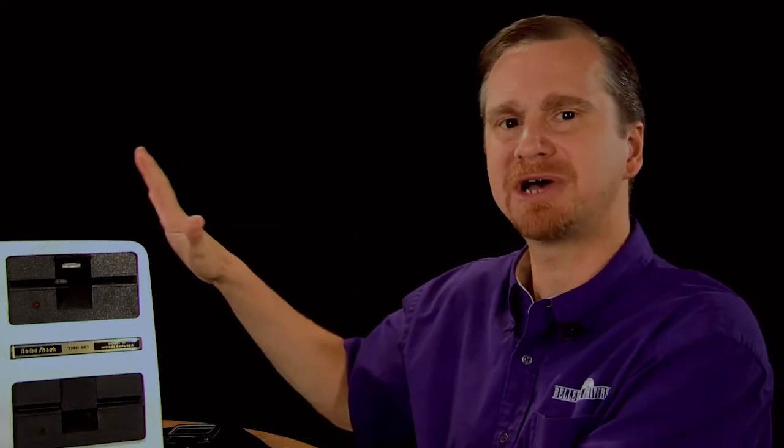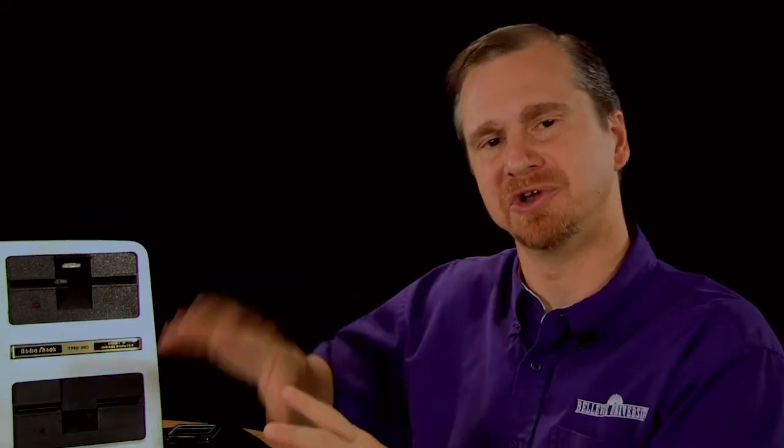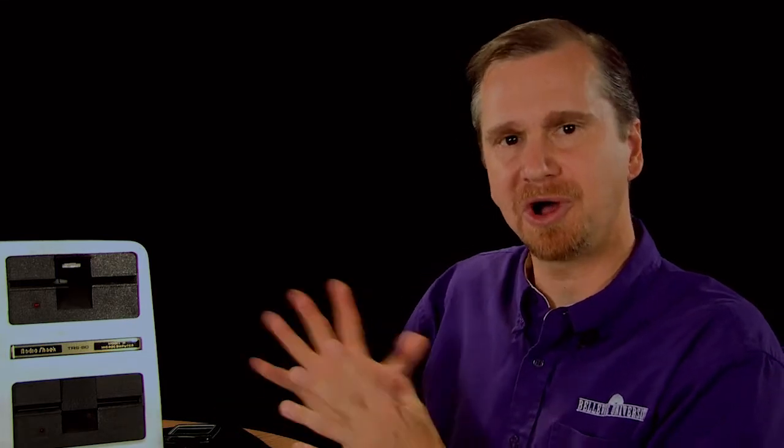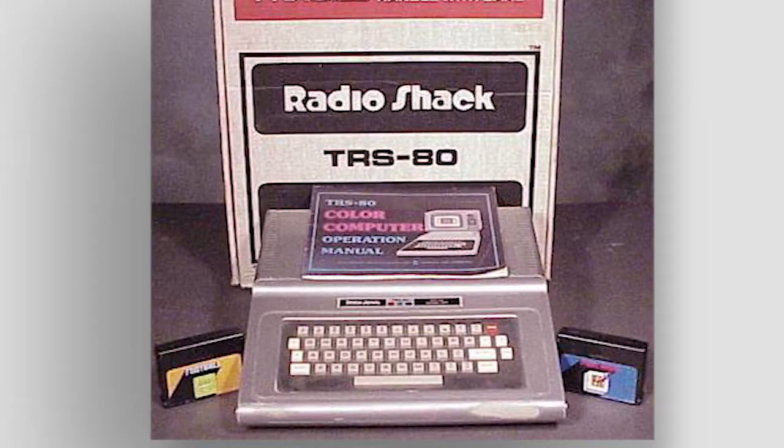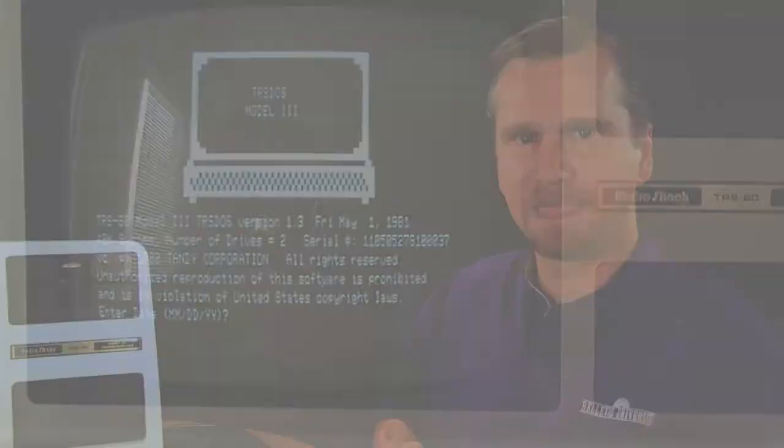A computer that came out shortly after this one, eventually known as COCO or the color computer, also developed by Tandy, was known for having its color graphics. But this one, strictly black and white, as was typical in the early 1980s.